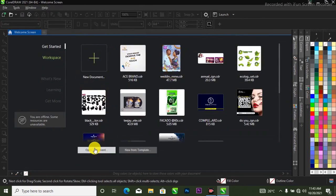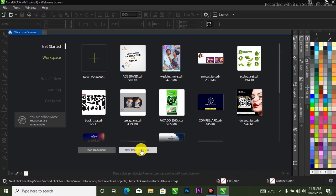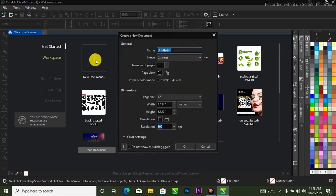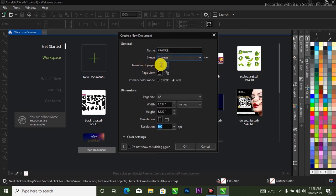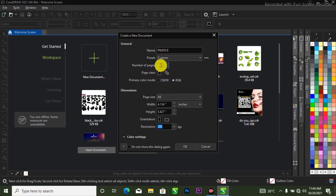If you don't want to open an existing document and you don't want to open from a template, you can come over to the plus sign and create a new document. Over here where it says 'Name,' let's put 'Practice' for the sake of this tutorial. We leave it at 'Custom' and over here where it says number of pages, I have it at five — let's change it to three.